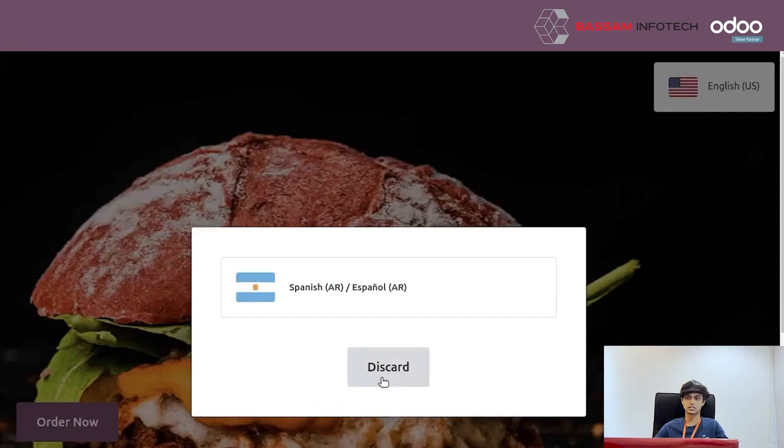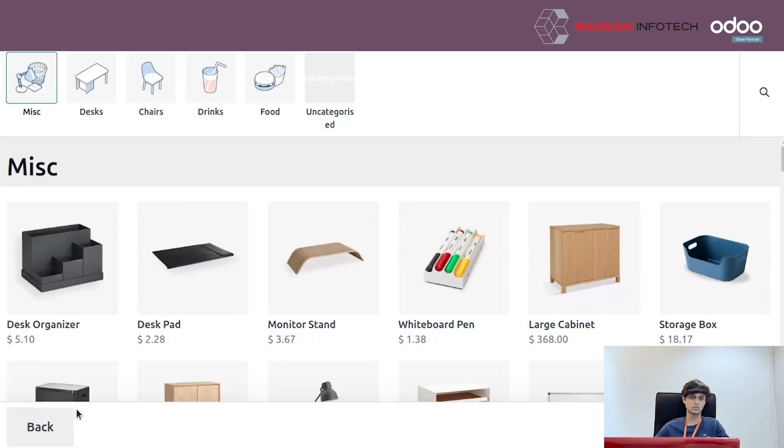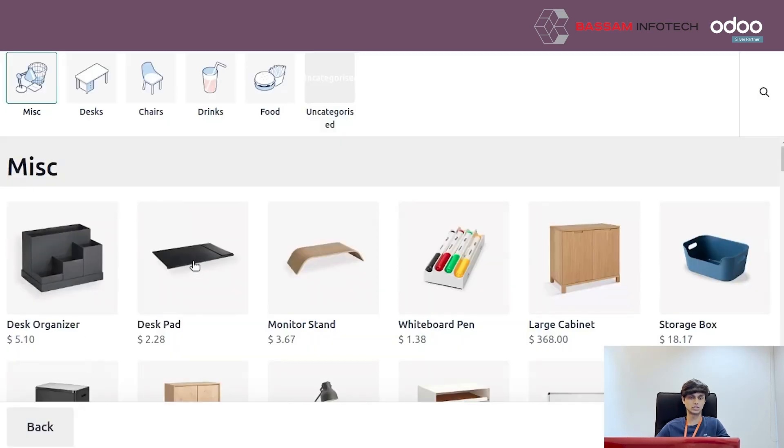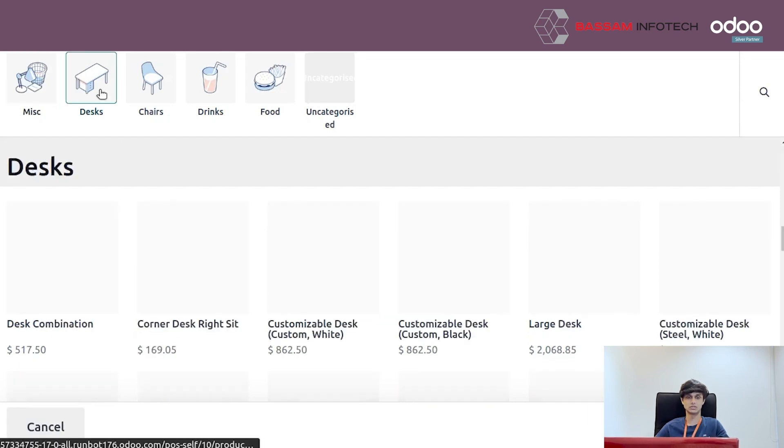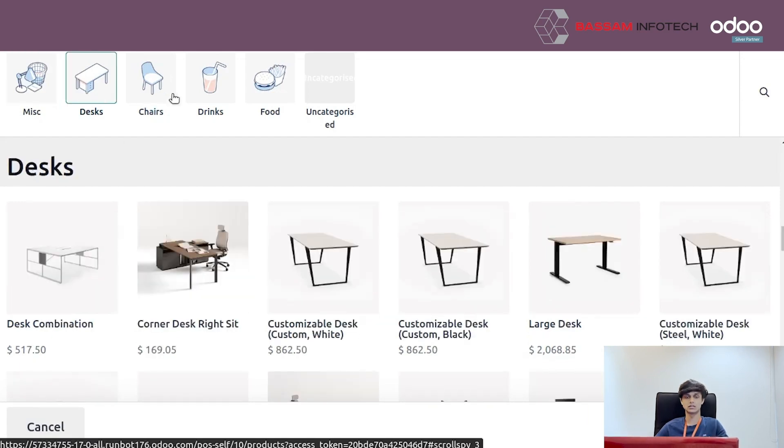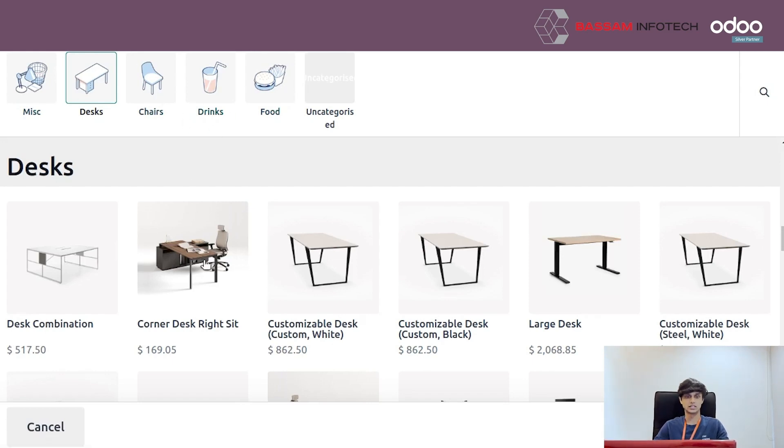From here we can select different languages. By clicking 'Order Now', we can see different products and their categories. Select the products you like.